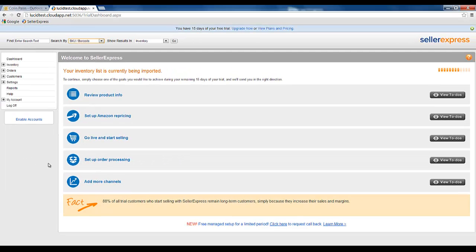Once you've logged into Seller Express for the first time, you'll be displayed a list of to-dos. These to-dos are our way of making setting up Seller Express as simple and easy as possible. Each section walks you through different parts of the software, explaining how it works and how you can make it work for you. If you don't want to do them now, that's no problem — you can come back at any point and the system will remember which to-dos you've done and which you haven't.